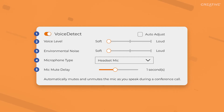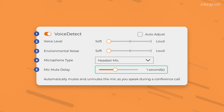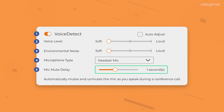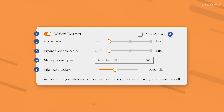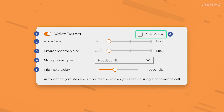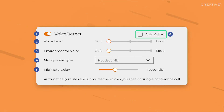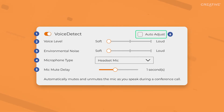Mic Mute Delay offers the ability to set the amount of time it'll take for the microphone to mute itself after you've stopped speaking. The longer the time is set, the longer it'll take for your mic to automatically mute after you've stopped talking. If you're in an environment where the background noise is unpredictable or varies throughout the day, check this box to enable Auto Adjust. This will allow the Voice Detect feature to automatically adjust the settings according to the changes in your voice and environment as they happen.